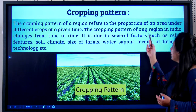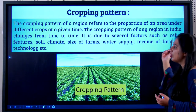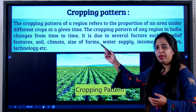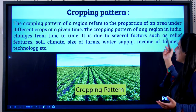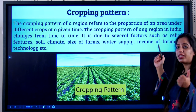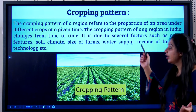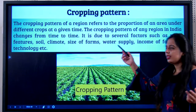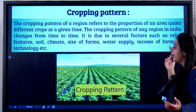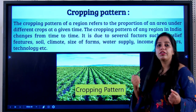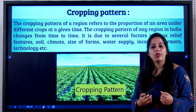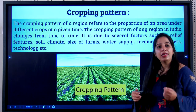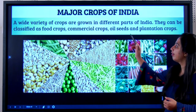The cropping pattern of any region in India changes from time to time. Why? Because of several factors such as relief, soil, climate, size of the farm, water supply, income of the farmers, technology and so on. Students, even if you learn any three or four factors, it is more than enough.